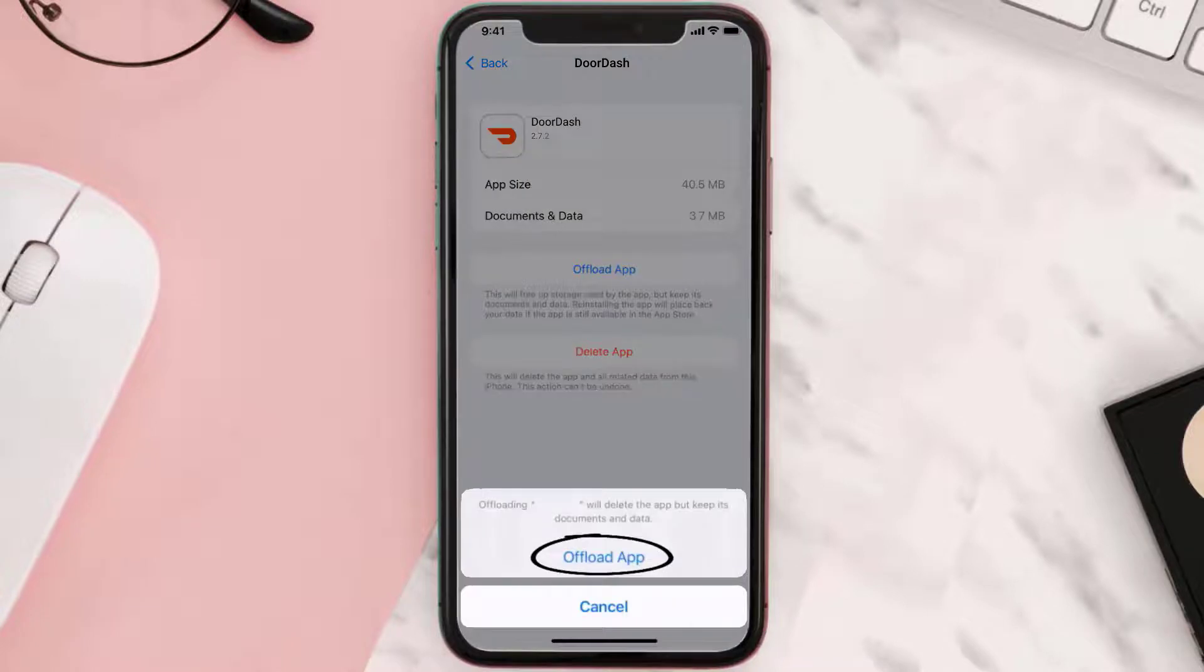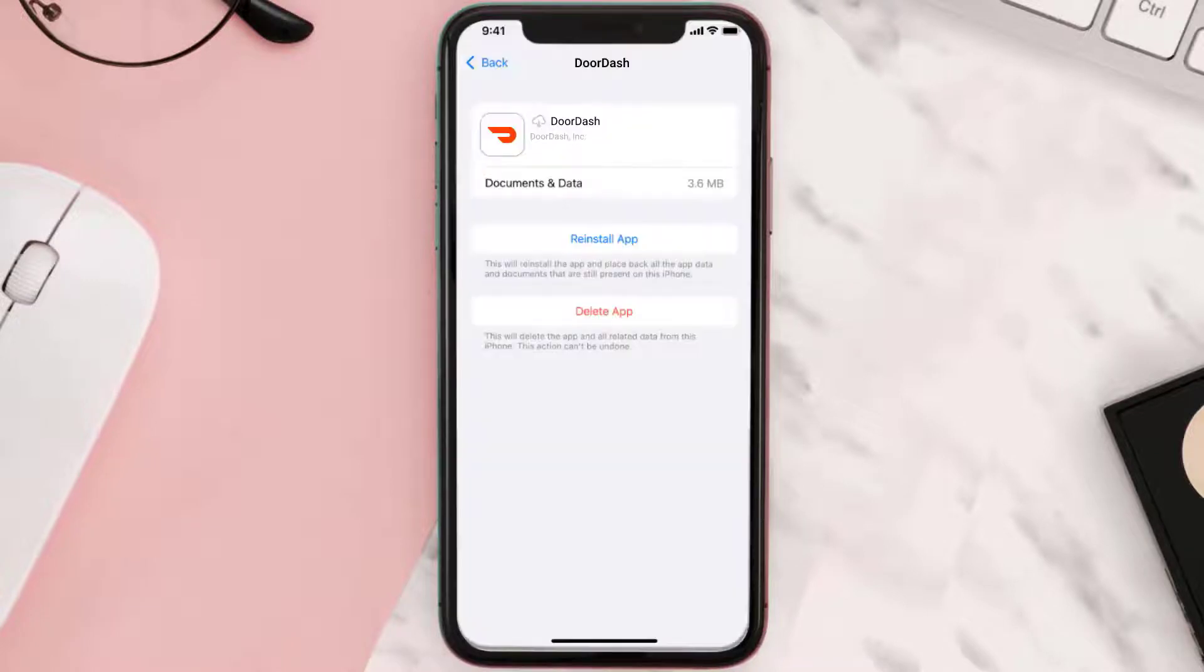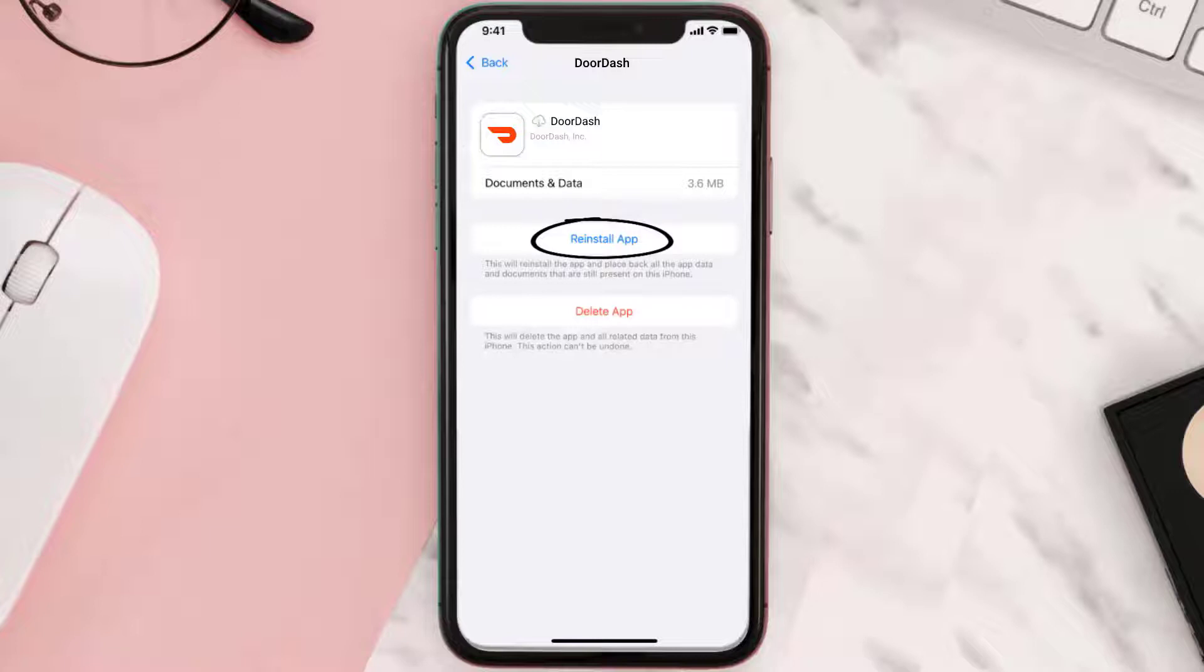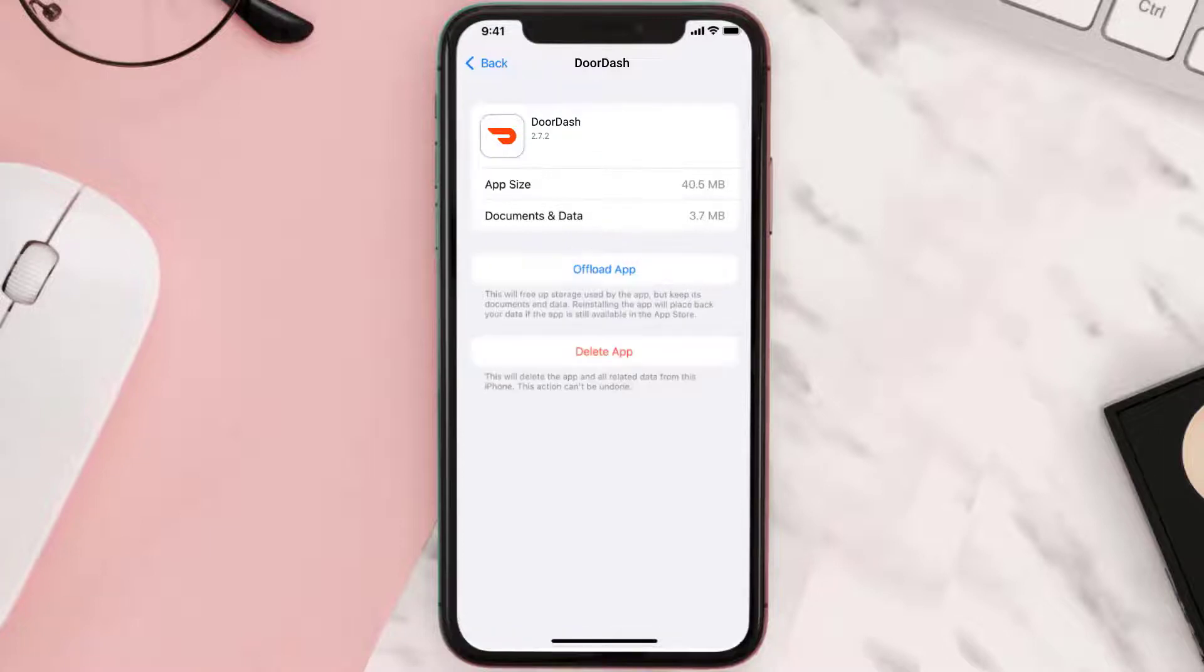Tap again to confirm. It'll take a bit for processing and then a reinstall button will show up. Simply tap on it to reinstall the app.